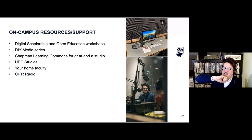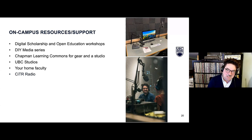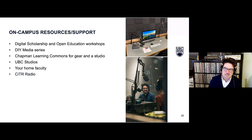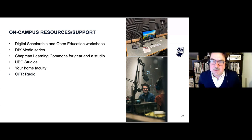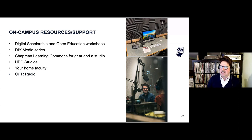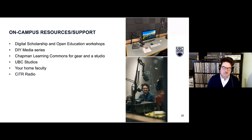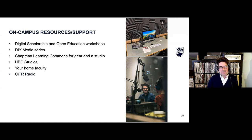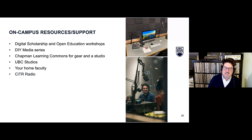The Chapman Learning Commons is a great resource for digital media work — they have a DIY studio space with two nice microphones in a soundproof room, and they're keen to work with students or classes. They also have audio gear to borrow. Likewise, UBC Studios does video production centrally and has podcast stations. Your home faculty might also have gear — there's no centralized list, but it's worth asking around to see if anyone within your faculty has something.